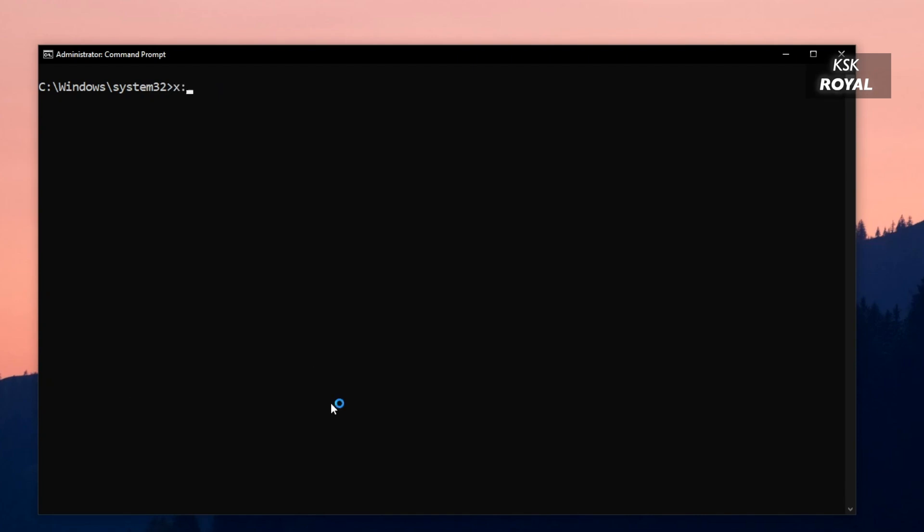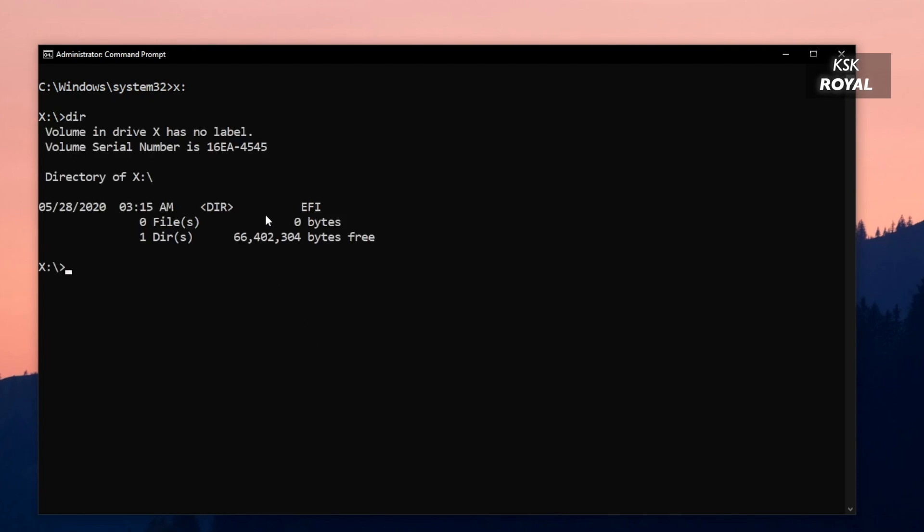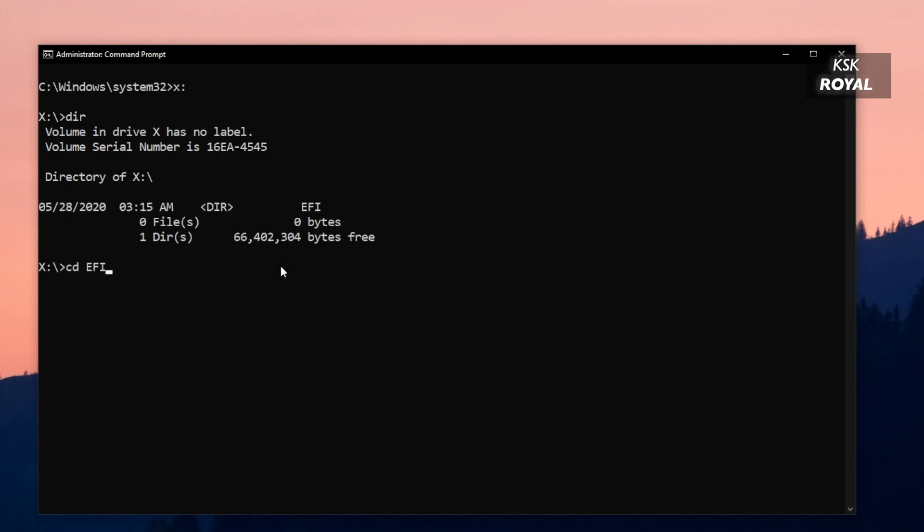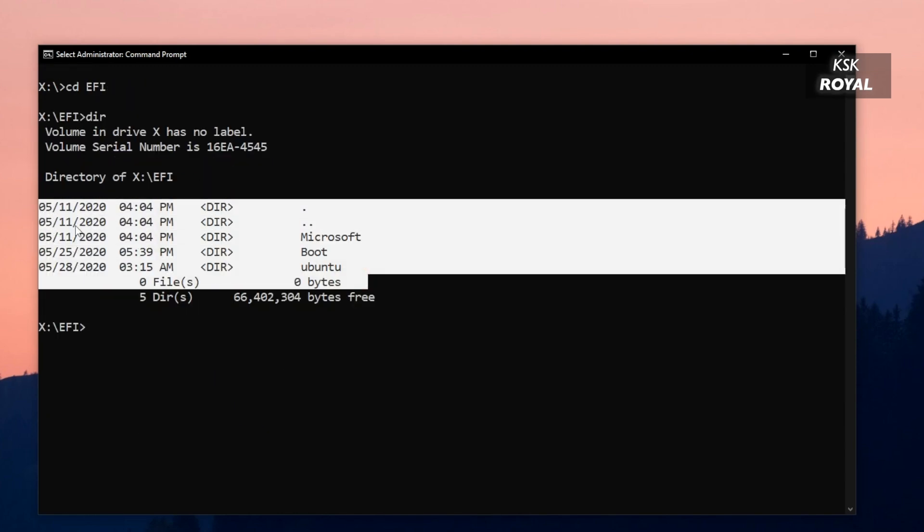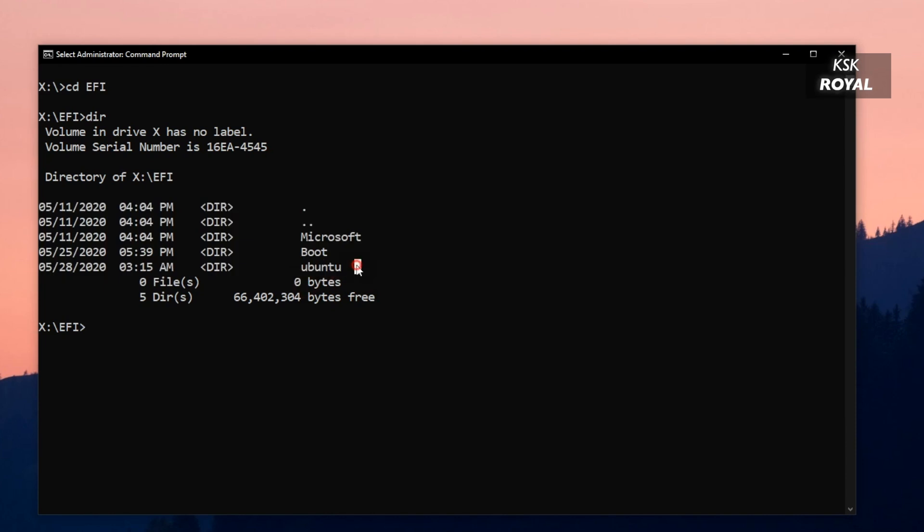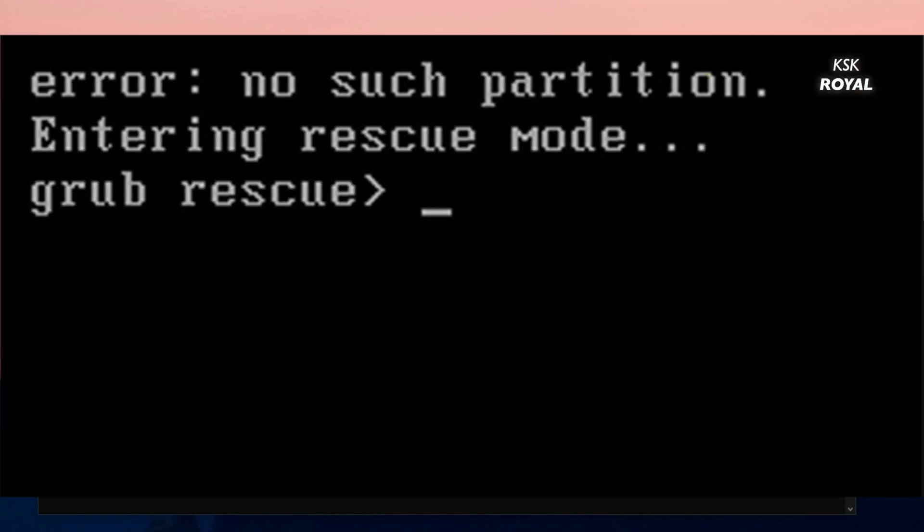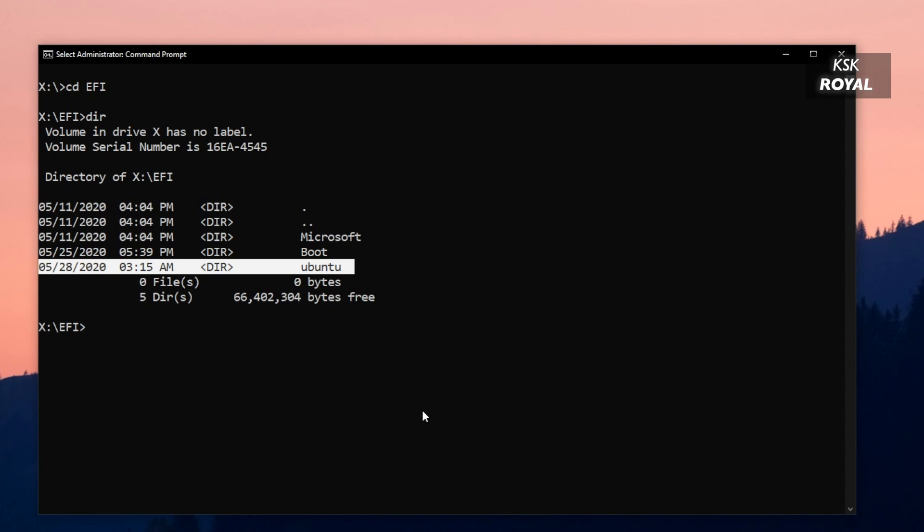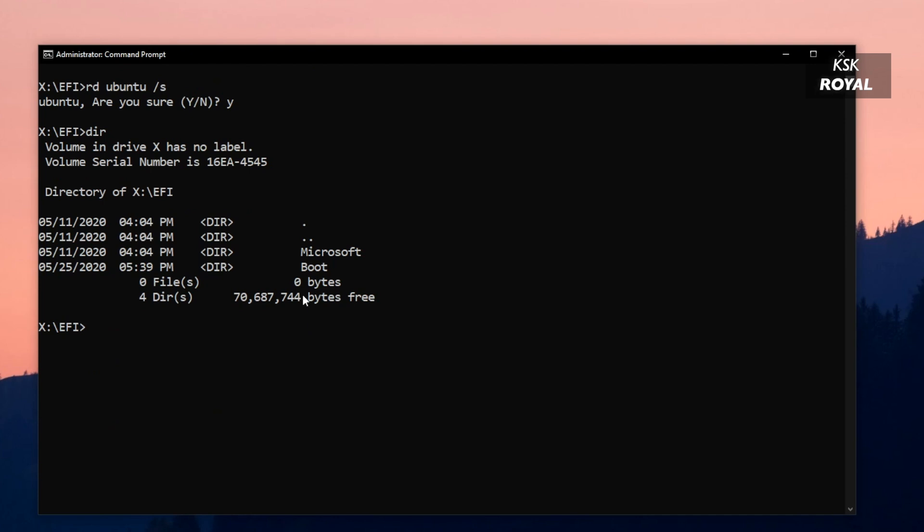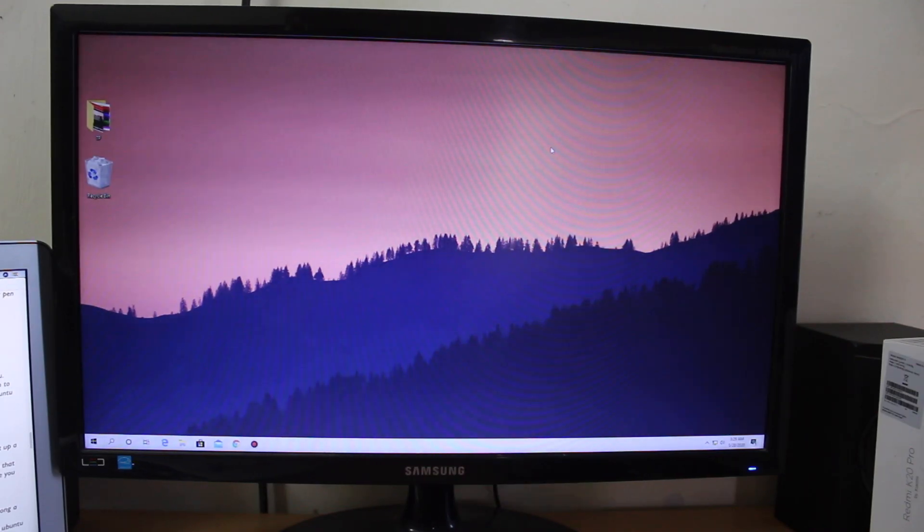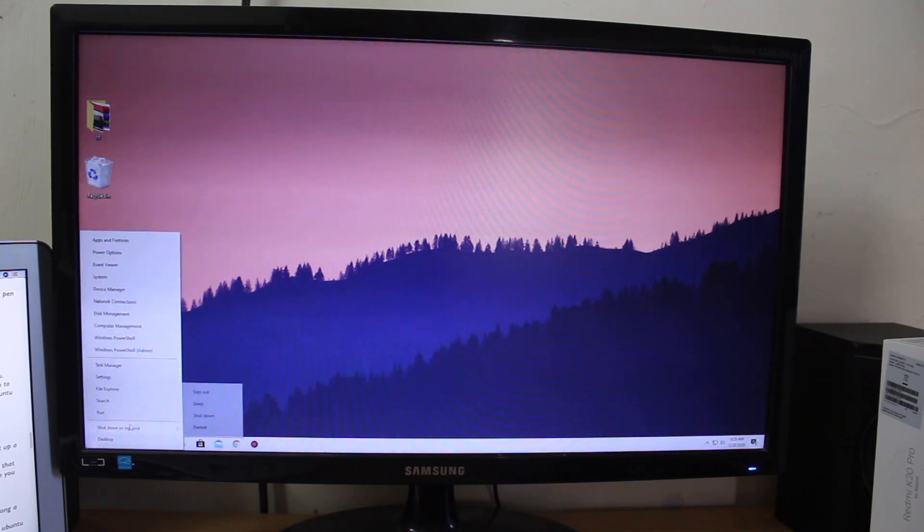Now type X colon. This will change the directory. Here type DIR to list the contents of that partition. Now change the directory into EFI by typing CD space EFI. Again if I type DIR, this will list the contents of the EFI folder. Here you can see Ubuntu bootable files, and you have to delete this folder. Otherwise your system will be stuck in a GRUB bootloader that looks like this. Anyway, to fix that kind of issue, type this command: RD space Ubuntu and forward slash S, and remove the Ubuntu. And that's it. Now we have successfully removed Ubuntu. Now restart your computer. If you boot your system into Windows 10, you won't face any GRUB issues. This is how you properly set up a dual boot on your Windows computer or laptop.